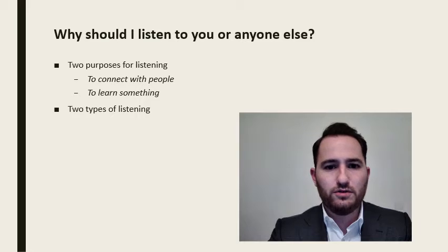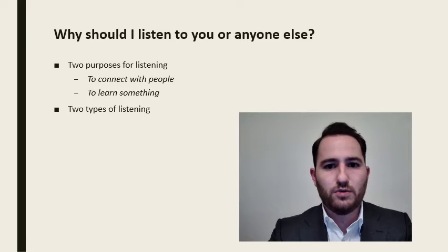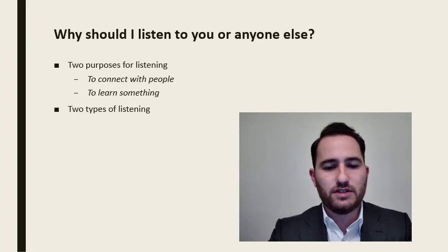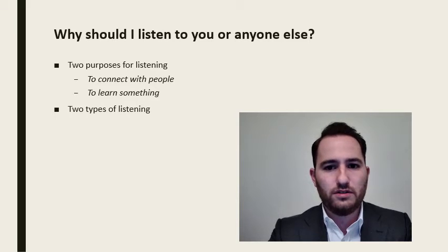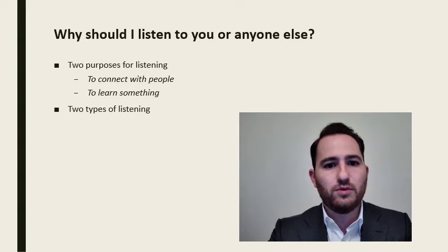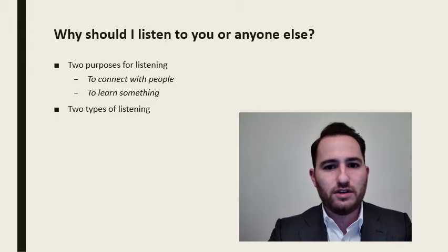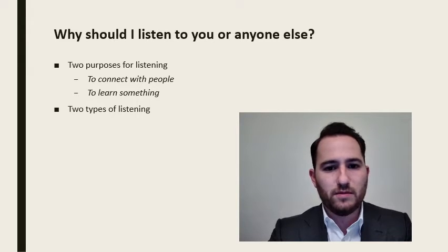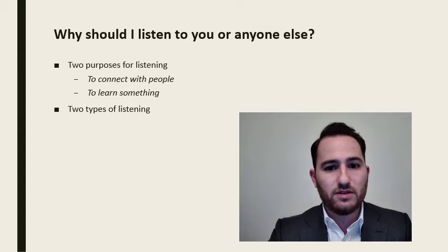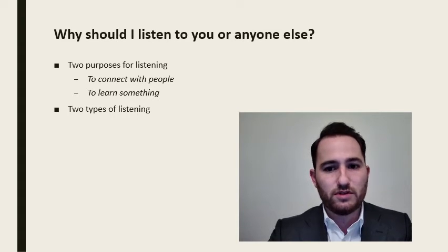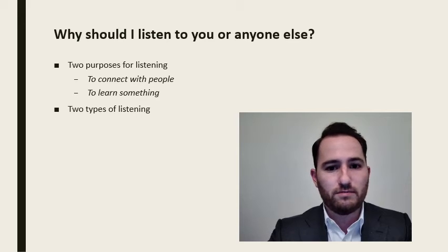Why should you listen? The book, The 21 Indispensable Qualities of a Leader by John C. Maxwell defines two purposes for listening. One, to connect with people, and two, to learn something. In order to connect with people, you must listen to them. After all, if you aren't listening to what they have to say, then how can you possibly hope to build a connection with that person or learn anything from them?